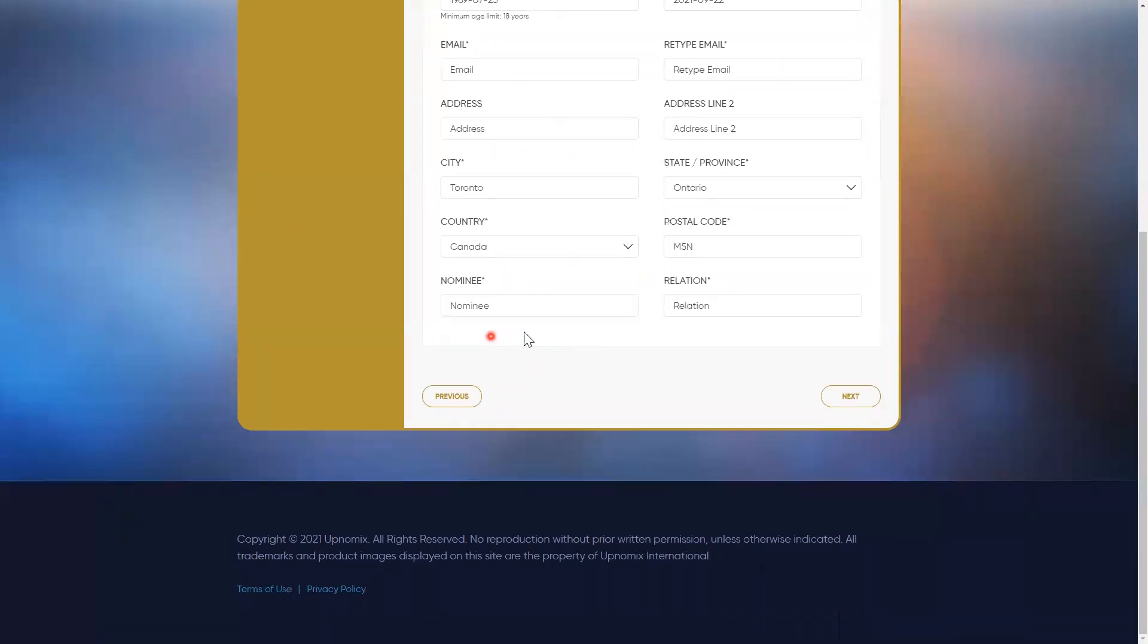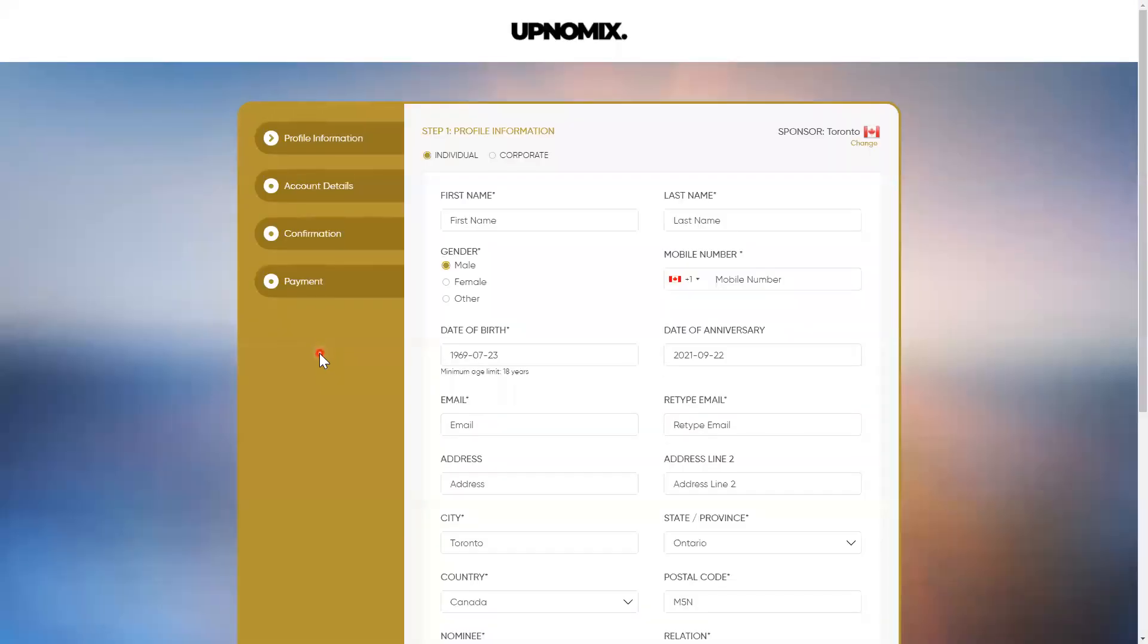When you get to nominee, this is your beneficiary, whoever you wish to be the beneficiary of this position. Simply put their first and last name, relationship, click on next. That will take you to where you have to choose your username. And from the username, after that, you fill the fee, confirm everything, then you get to the payment. And I showed you the payment section before.